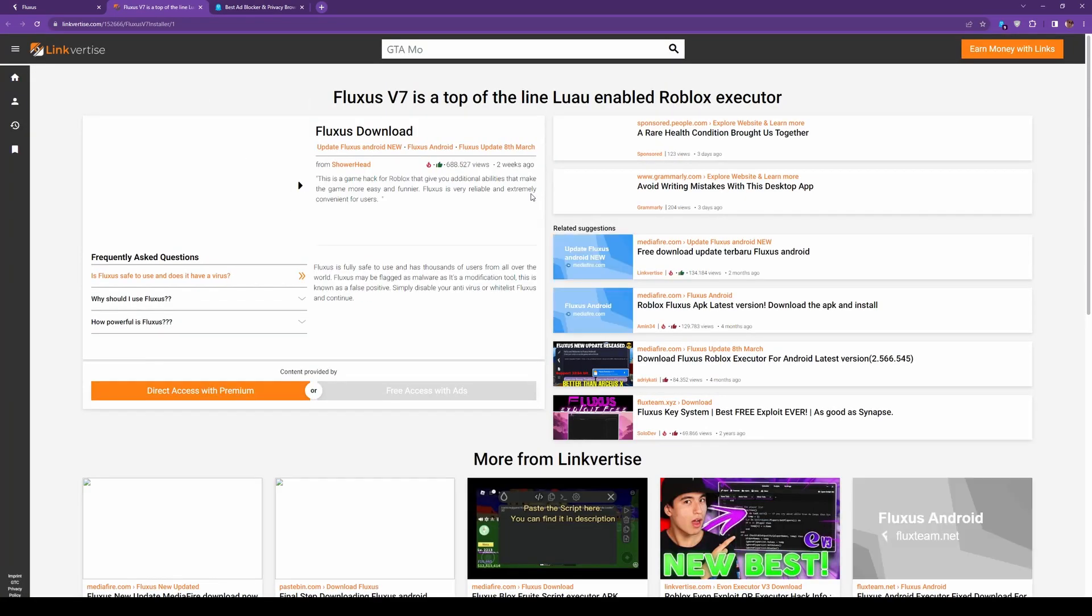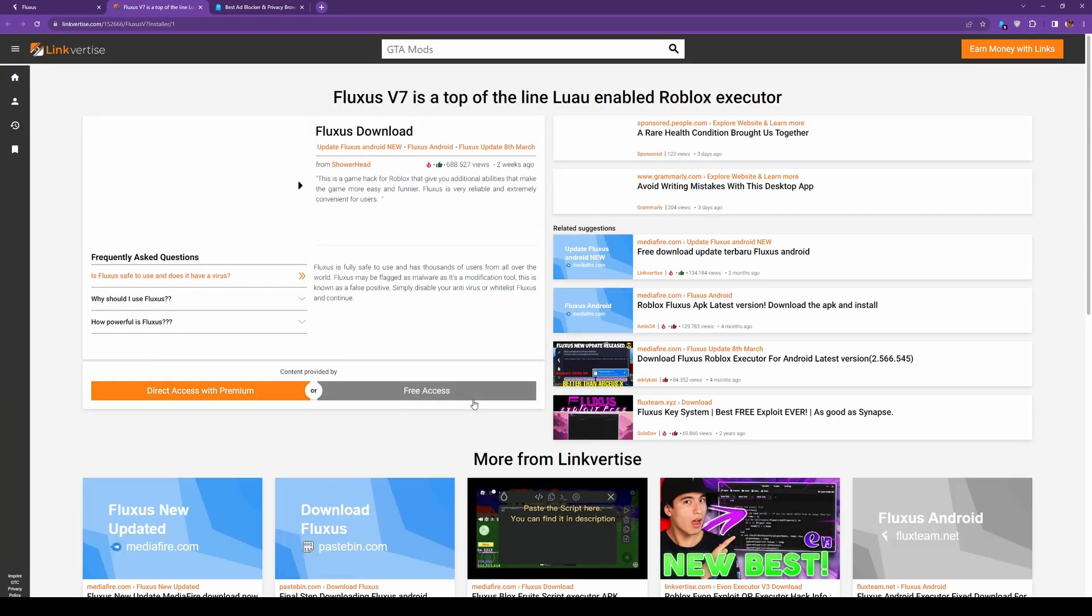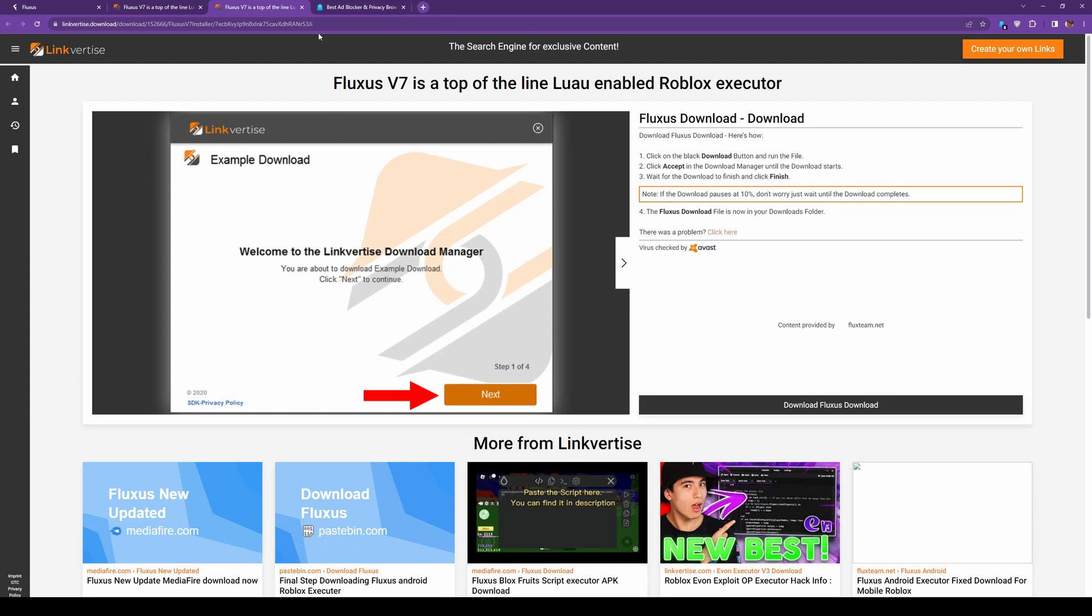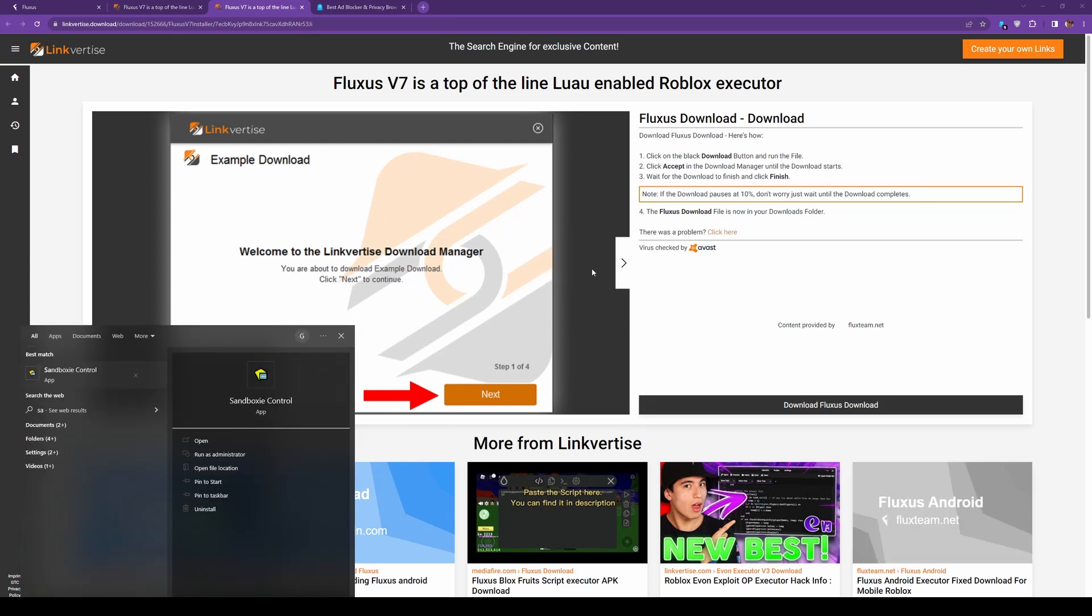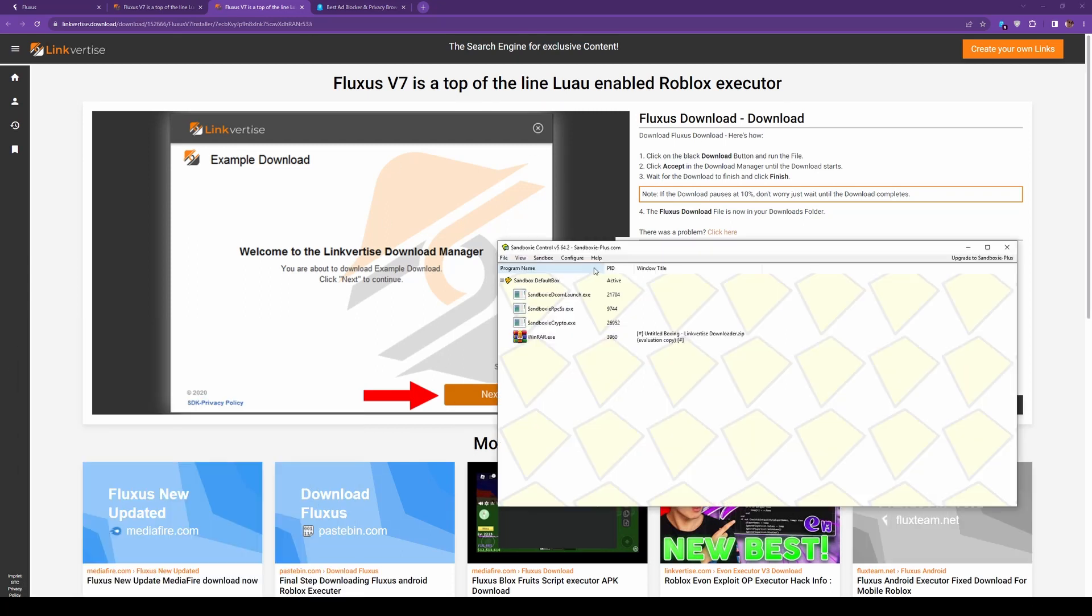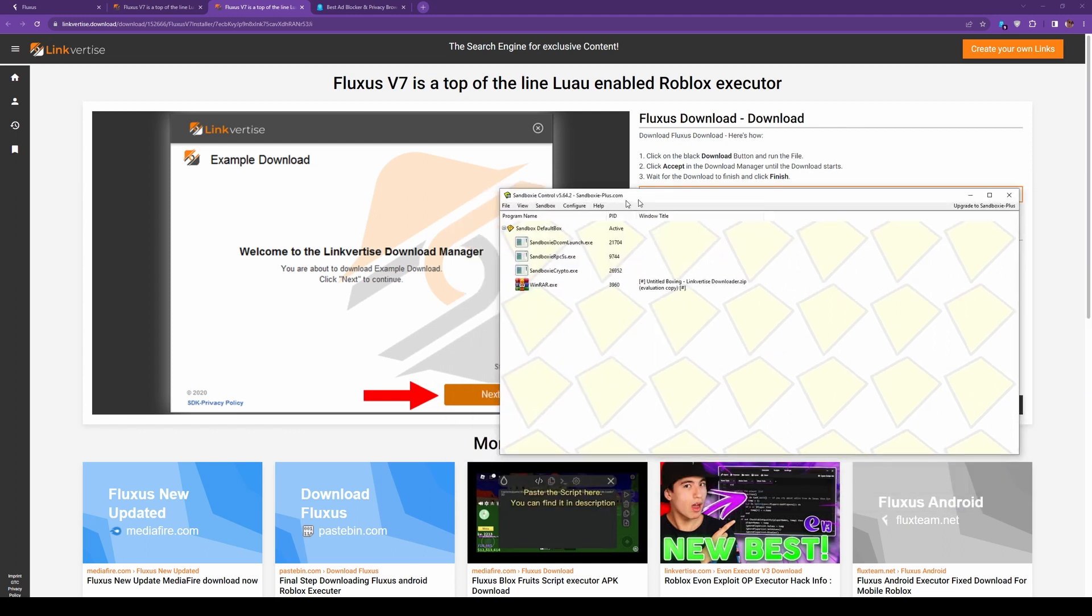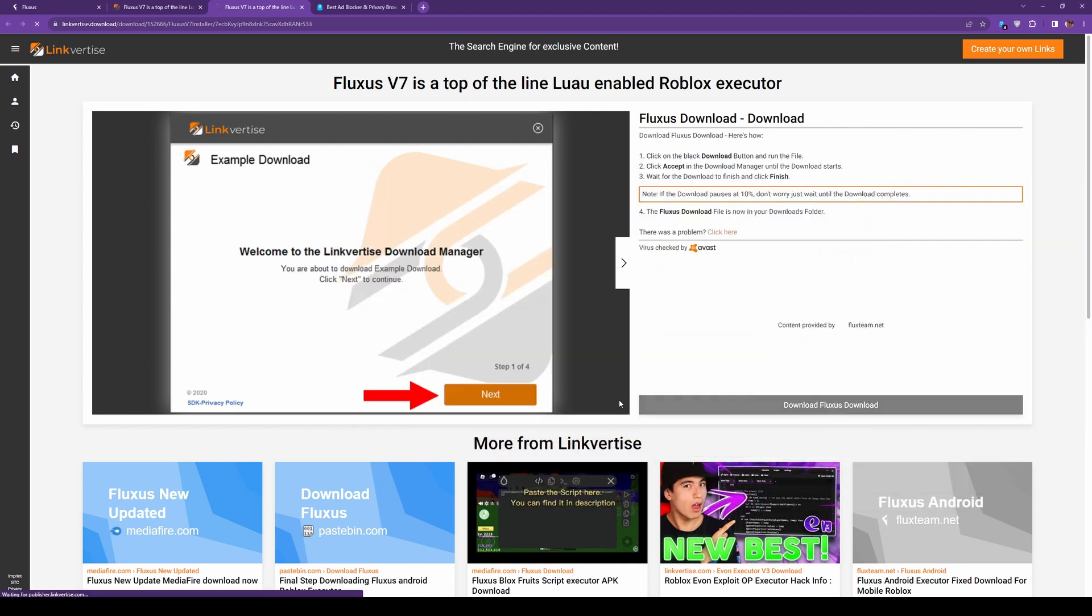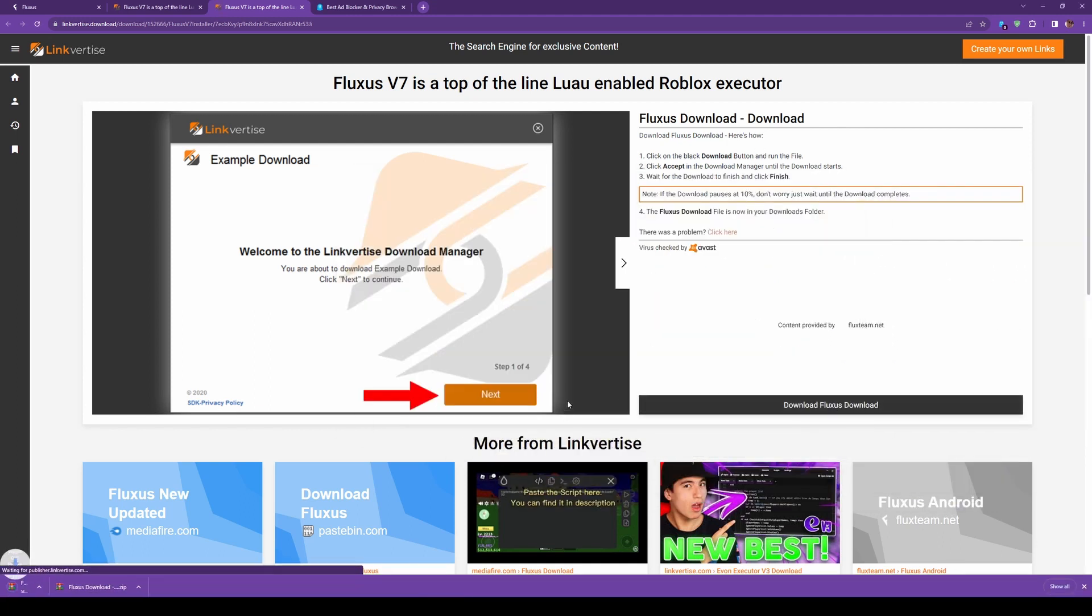Now for the linkvertise installers, nobody likes installing random stuff—possible malware to your system. So I'm going to show you how to get around that. So look, we got our linkvertise installer. We're going to search up Sandboxie. Sandboxie's going to be your best friend. I'm telling you right now. So download it. By the way, links will be in description for this, so don't even trip.